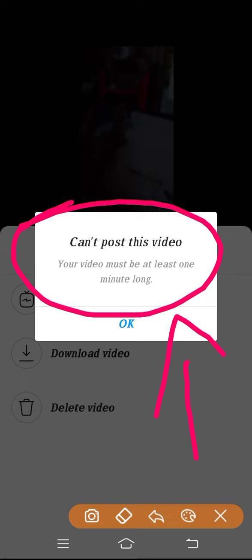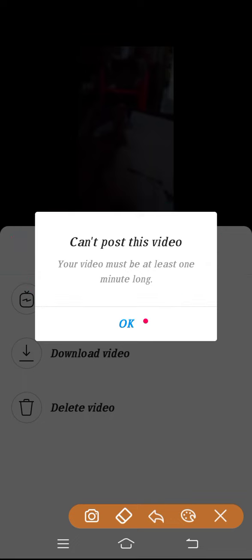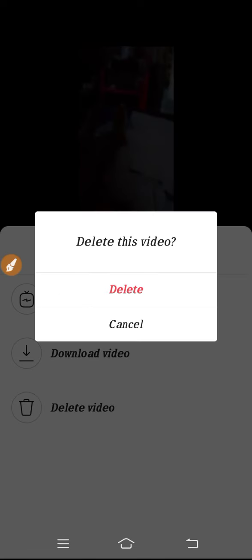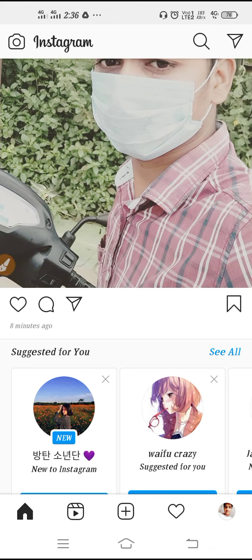So here what you have to do is simply just go back, don't post this video, click OK, and then you have to delete the video because it's not going to post.